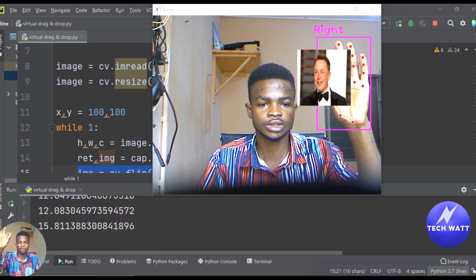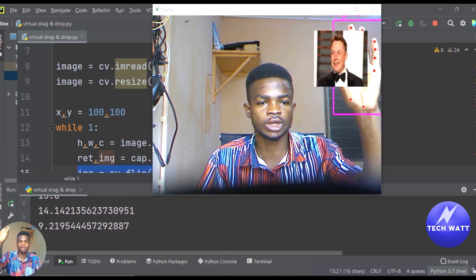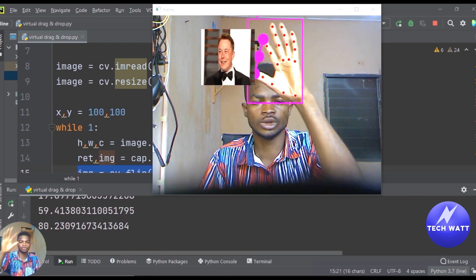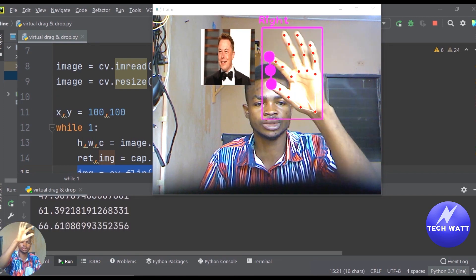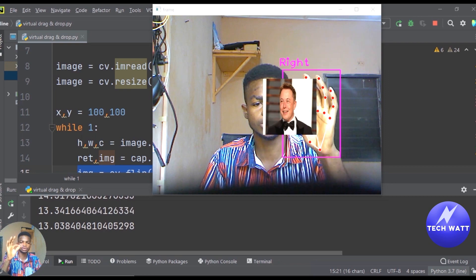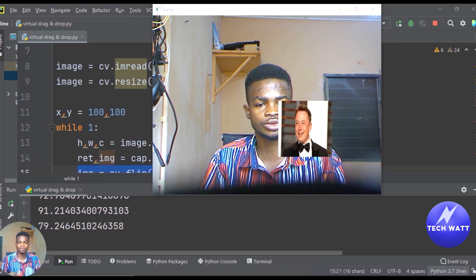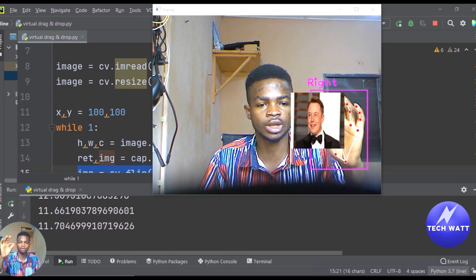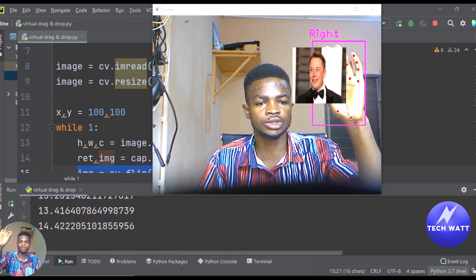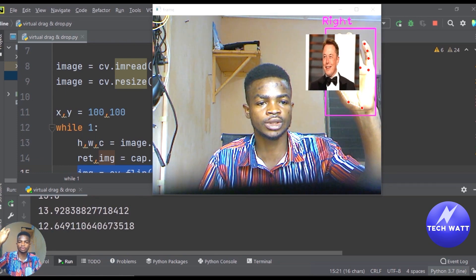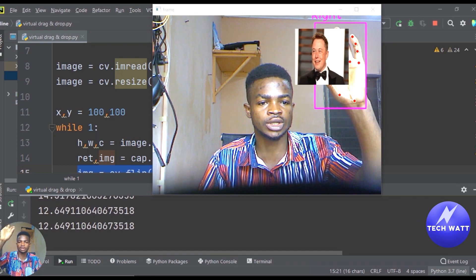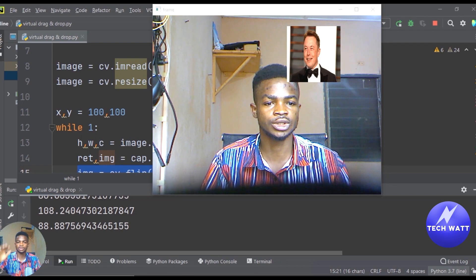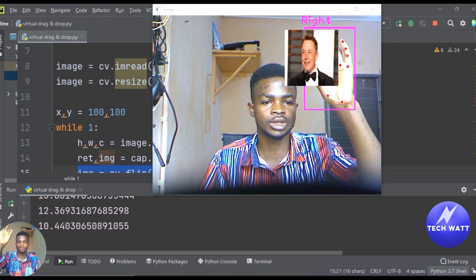Hi everyone, it's Felix here and welcome to my channel. In this tutorial we are going to learn how to build a virtual image drag and drop system. We are going to start this from scratch, so stay tuned and you are going to learn how to build this from the ground up. Throughout this video you will learn how everything is done and you could improve upon this to build your own projects.